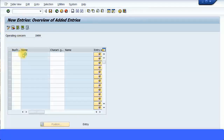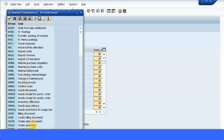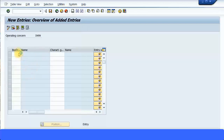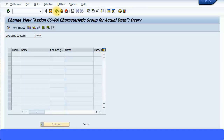Here you can see for each type of business transaction you can mention a characteristic group. You can see: actual settlement, plan settlement, FI postings, travel expenses — for example, if you have any travel expense postings, ensure they fill up those three characteristics. There are also goods movement, sales, and many others. For now, I'm going to leave this blank because I don't know what type of expense is going to come up, and I don't want to restrict users to only entering certain characteristics. I'll go back.